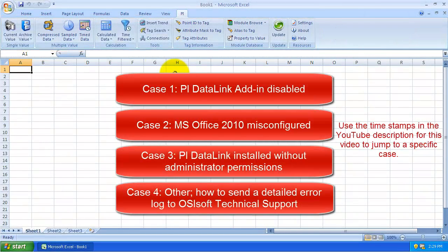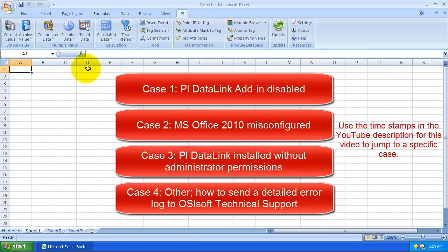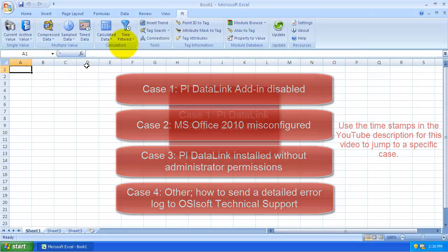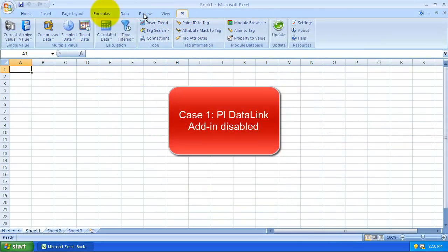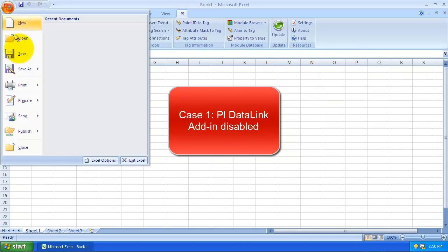In the first case, maybe the PI DataLink add-in was disabled. This can happen during an Excel crash.